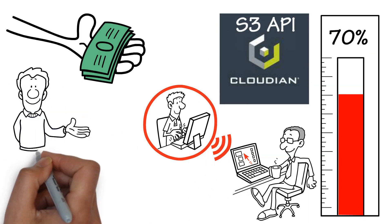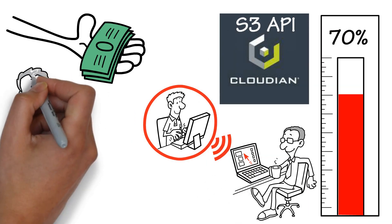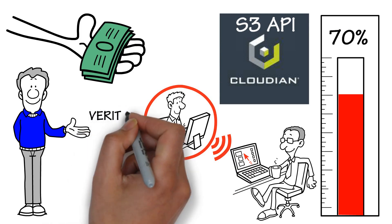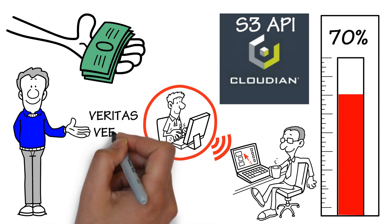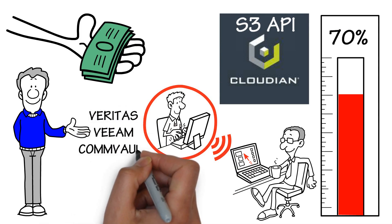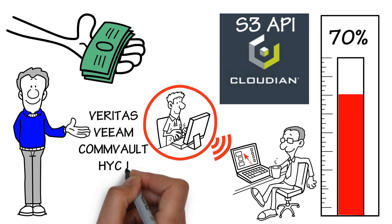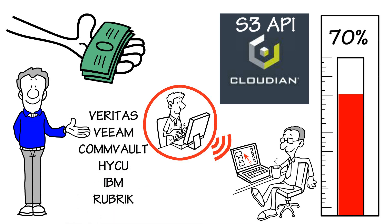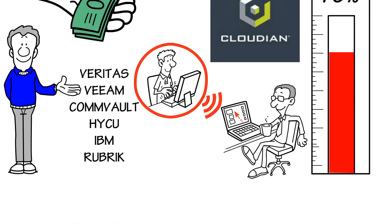Because Cloudian uses the S3 API, you can be certain of compatibility with your existing Veritas, Veeam, Commvault, HYCU, IBM, Rubrik, and in fact any vendor that uses the S3 API.